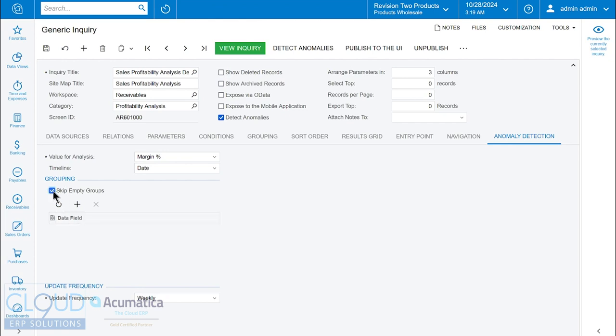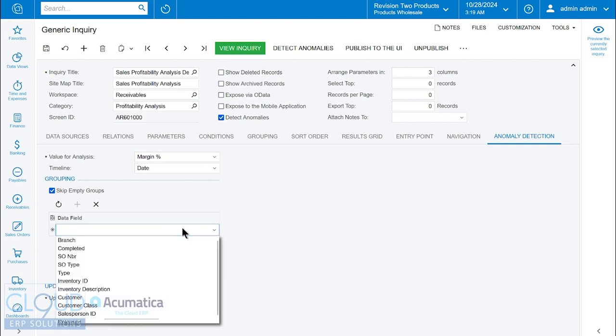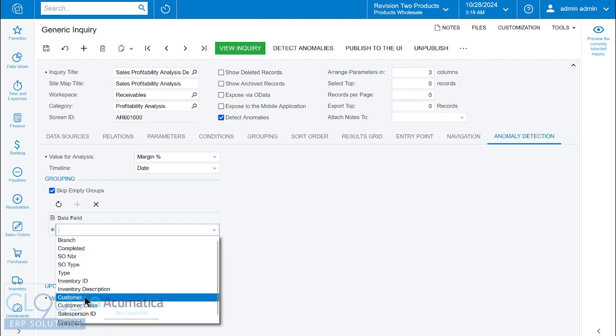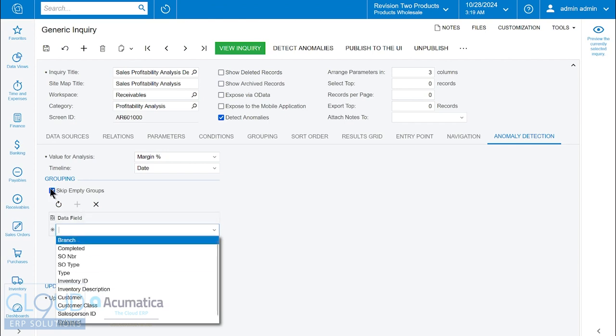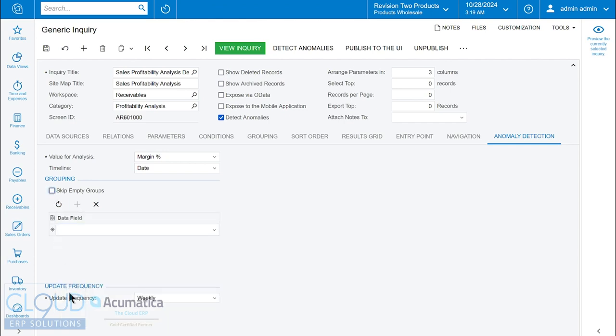Here we have the ability to group by a certain field. If we select this, we can hit the plus button and say maybe we want to analyze by customer and group all those records together to see if there's a pattern where the margin percentage is going off. But in this case, we're going to uncheck that and start this way.